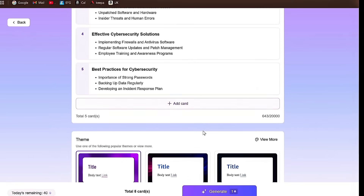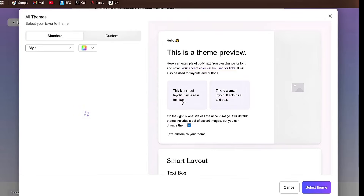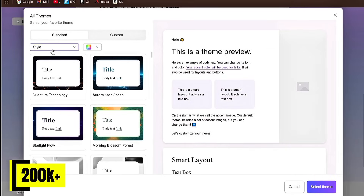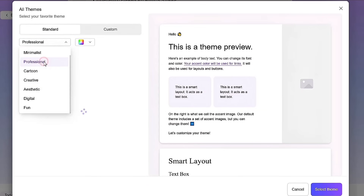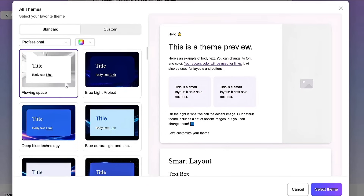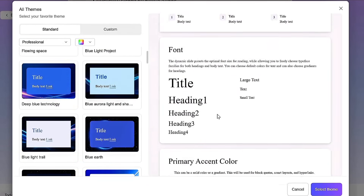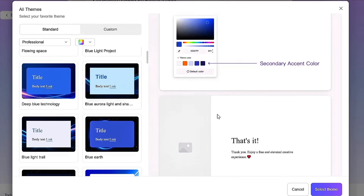After that, you can scroll down and select a theme or template. Here you'll find more than 200,000 templates and themes available. You can choose any style you want, pick your favorite colors, and even customize the fonts, styles, and overall look of your presentation.